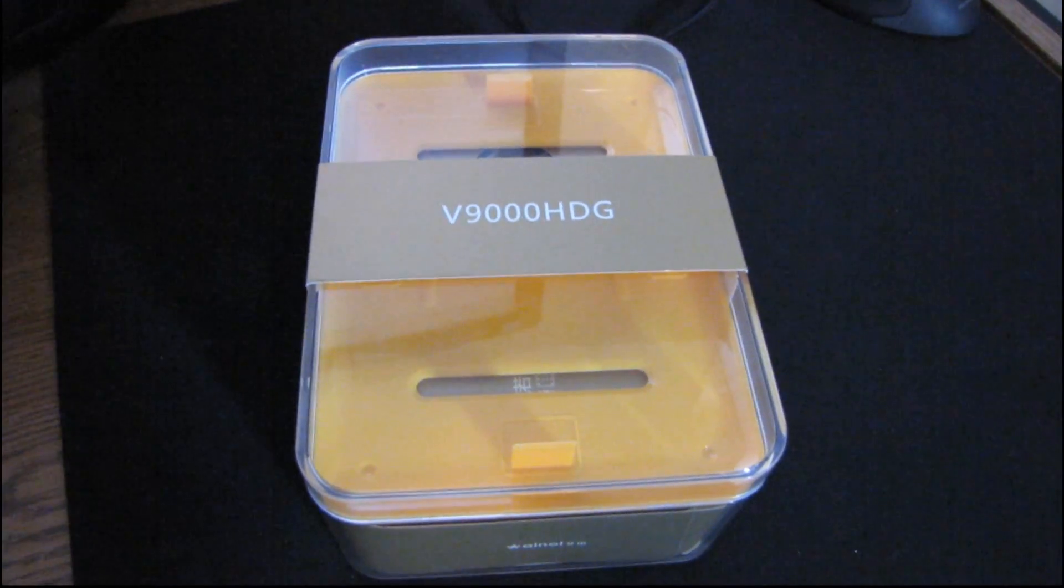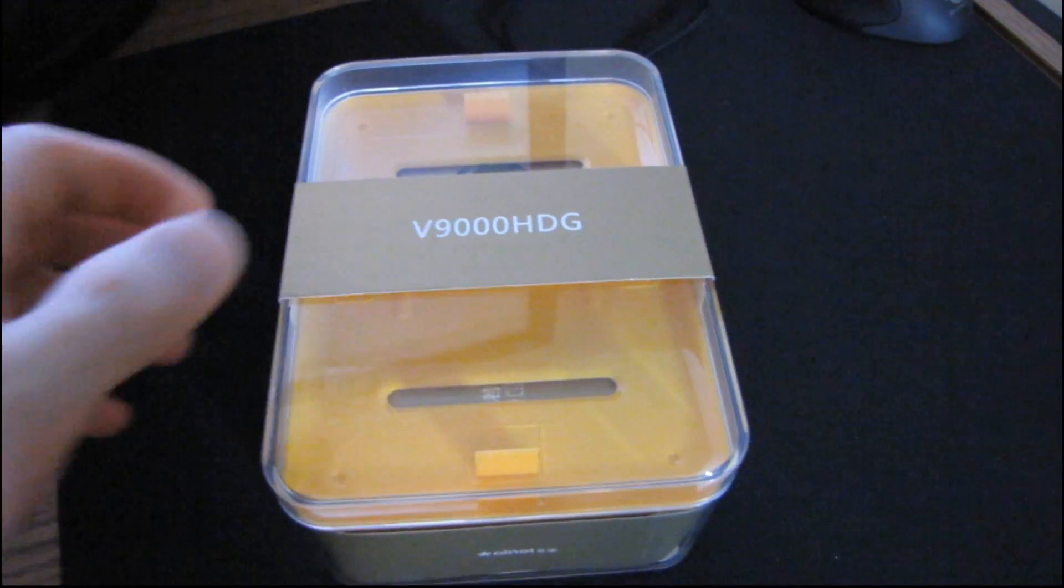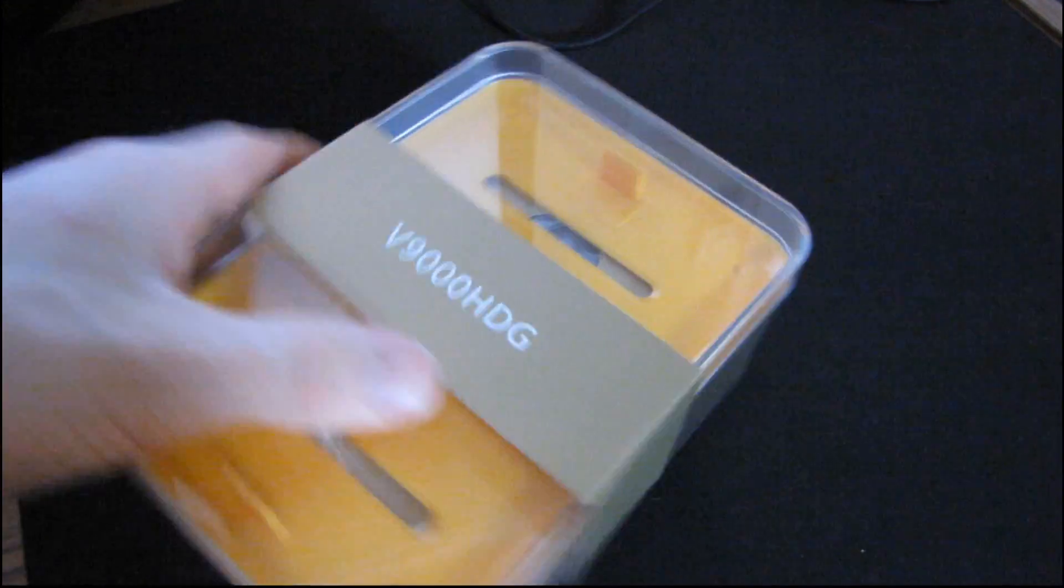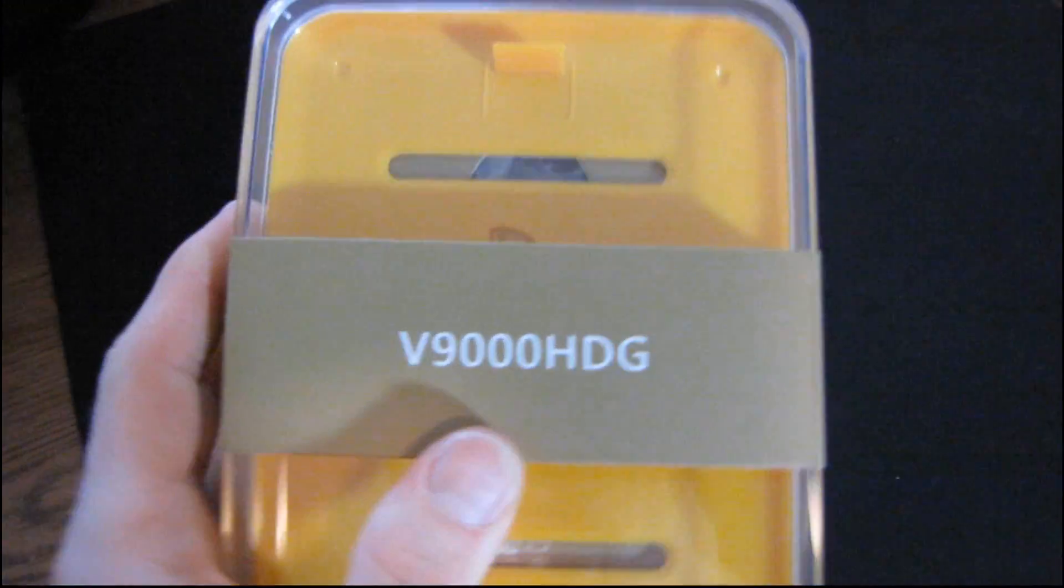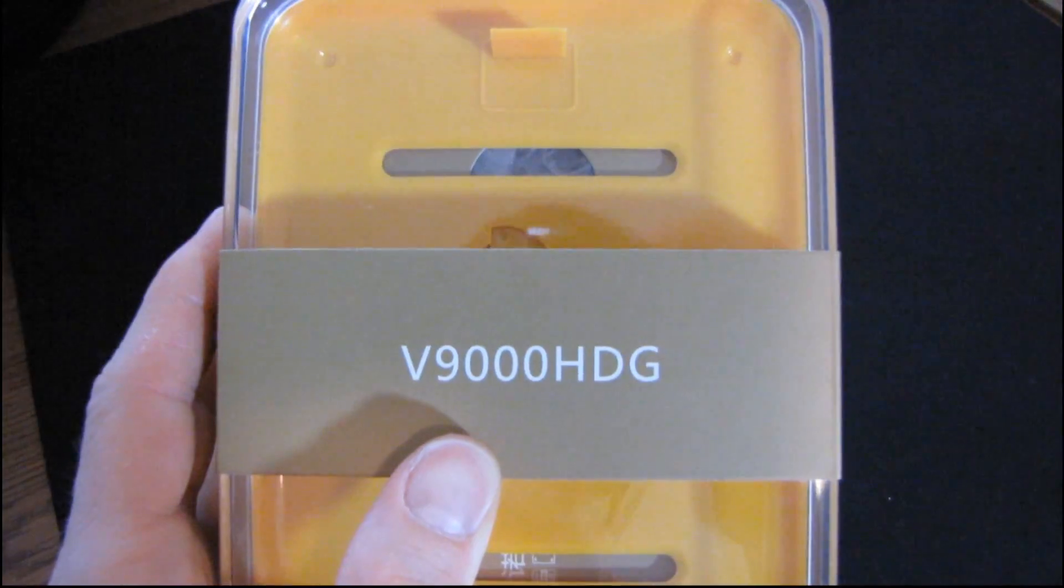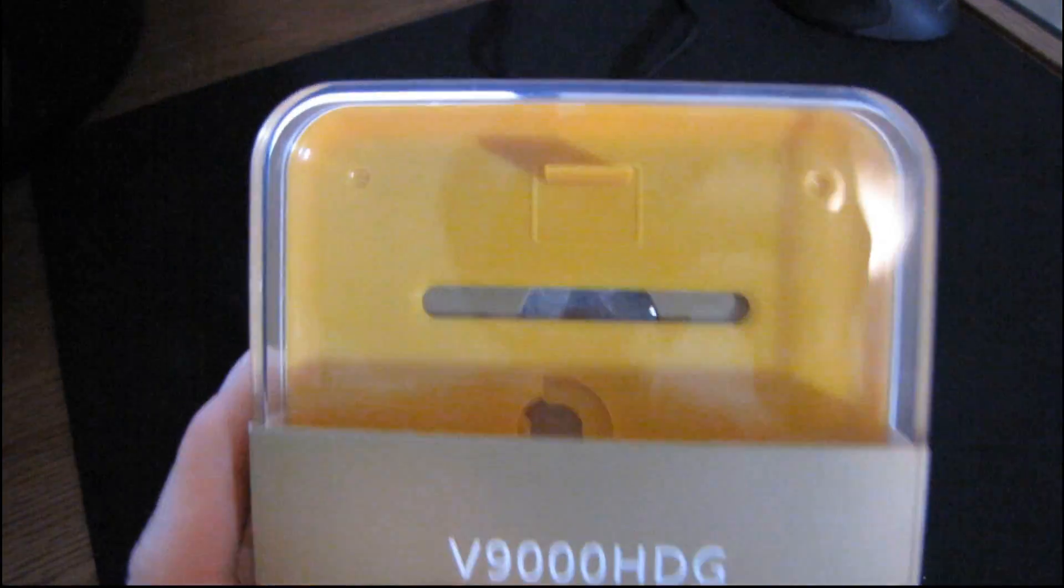All right, well today I'm going in completely blind on an unboxing. This is the V9000 HDG.